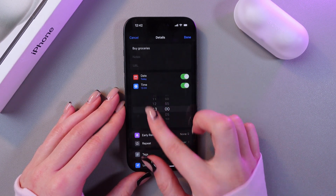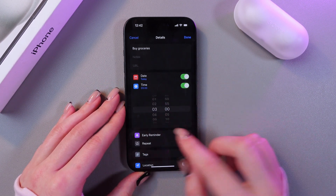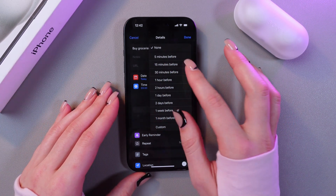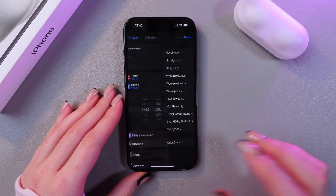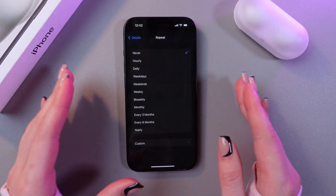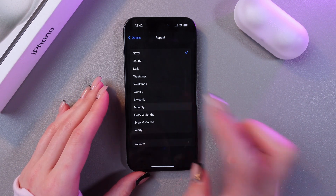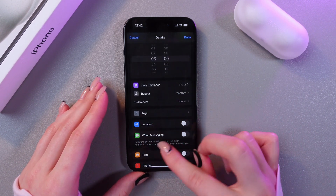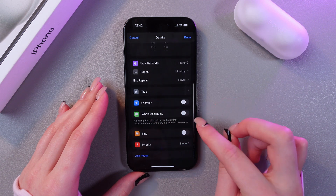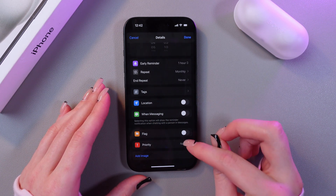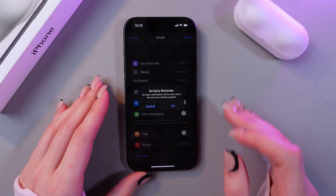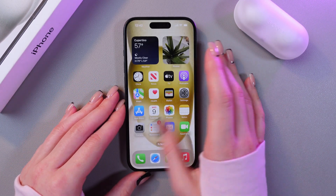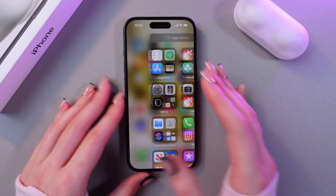Tap the info icon and here you can select a time by swiping up or down. You can set an early reminder, for example one hour before, and set a repeat, for example monthly. Here you can add some text, turn on location, enable when messaging, set flags, and also set priority. When you finish, just tap the Done button to save the changes.